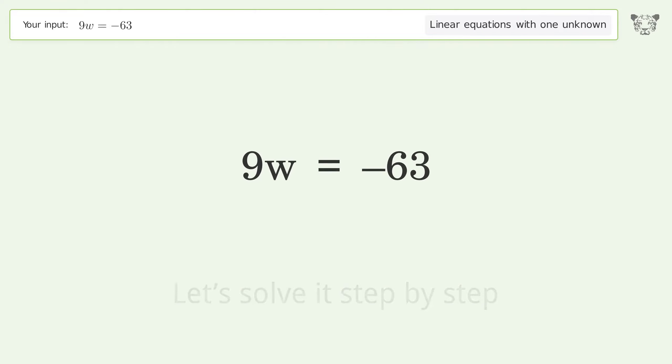Simplify the fraction by finding the greatest common factor of the numerator and denominator. Then factor out and cancel the greatest common factor.